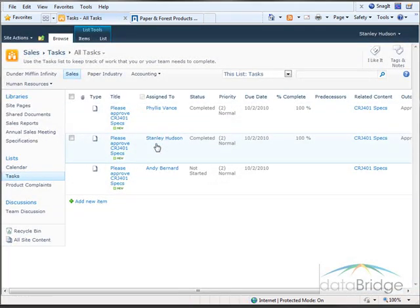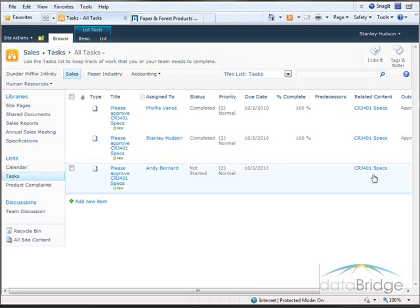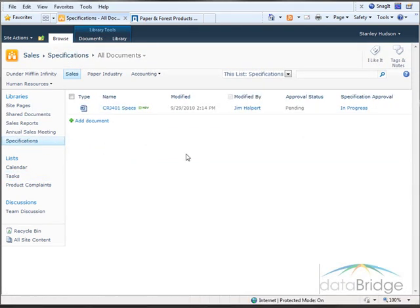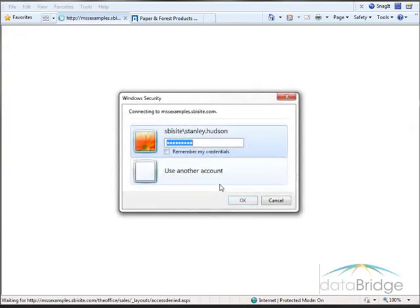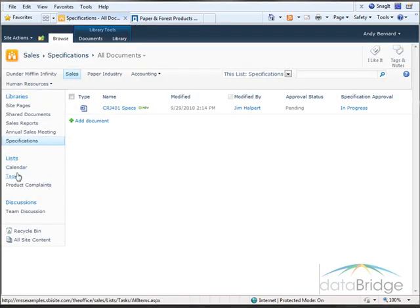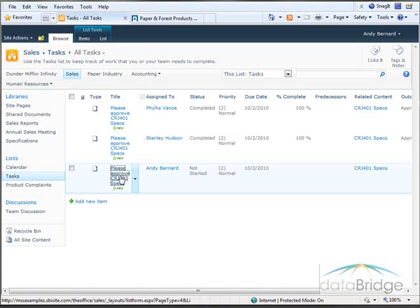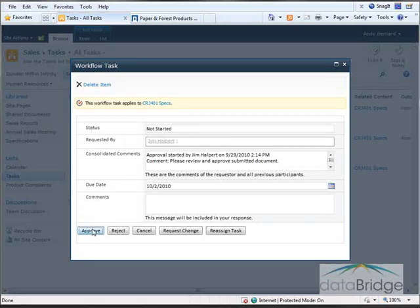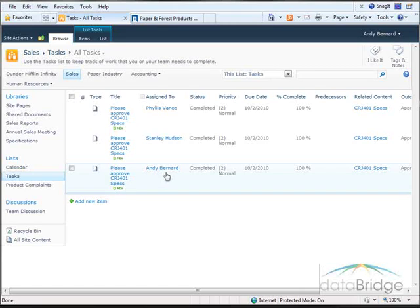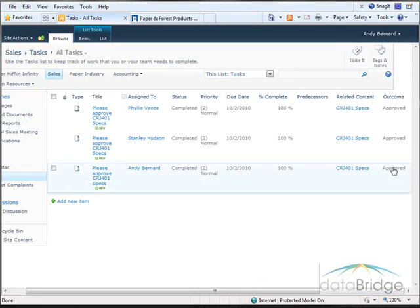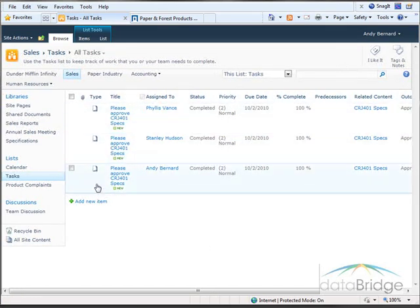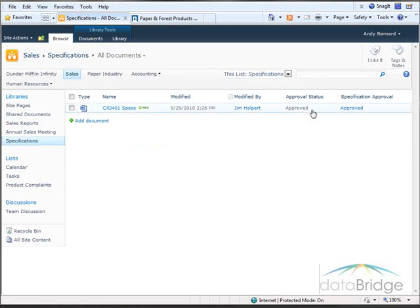Now that both Phyllis and Stanley have approved the document, a task has been created for Andy to approve the document as well. Before signing in as Andy I will view the status of the document in the library — the approval status is still Pending and the workflow is In Progress since we're still waiting for one more approval. Signed in as Andy, I'll go to the task list, open the task assigned to Andy, and approve the document. In the task list it shows Andy has completed the task and approved the document. Now that all approvals have been made, back in the Specifications library the approval status is Approved and the workflow is complete.